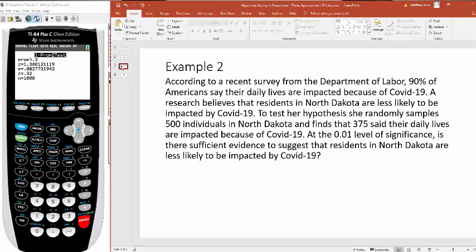In the Northeast here, people are more likely to be impacted because New York City is the hotspot of the virus. So maybe in North Dakota, people are less likely to say their daily lives are impacted.